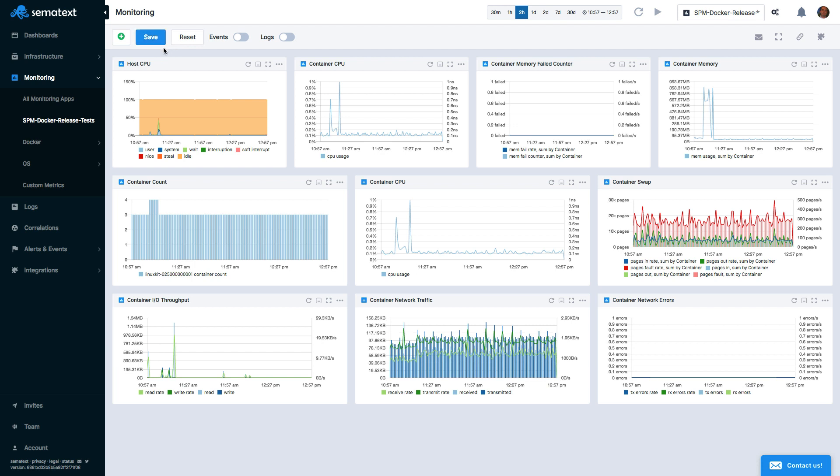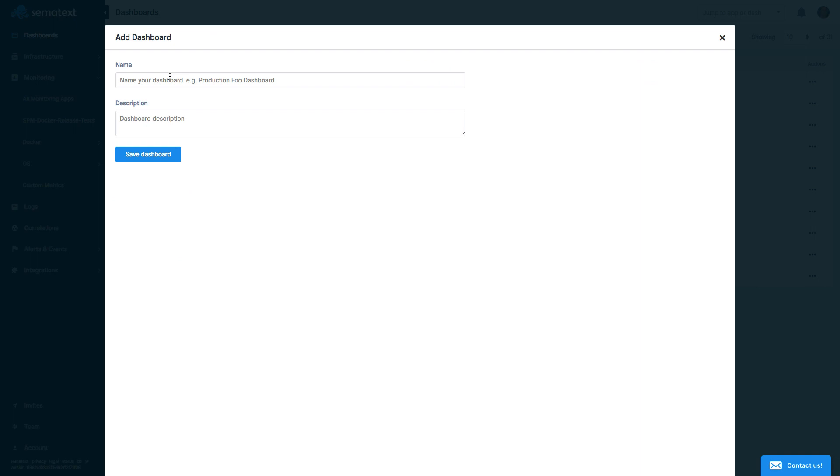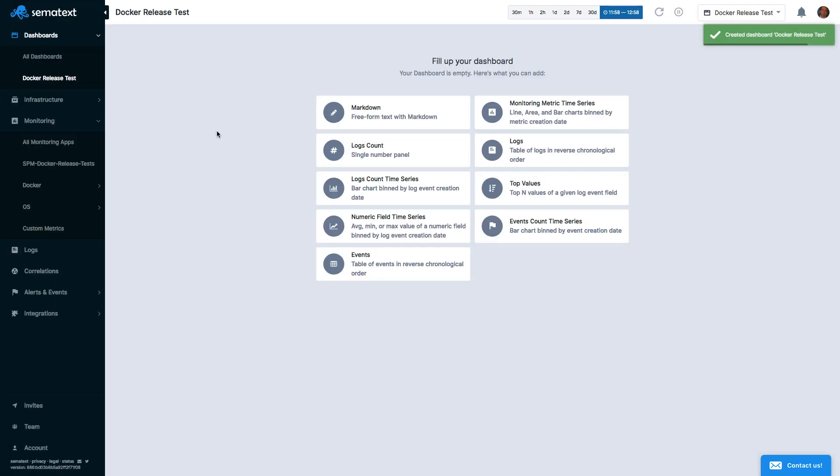To add a new dashboard, click on the plus icon and give it a name. Next, select what type of data widget we want to add to the new dashboard.